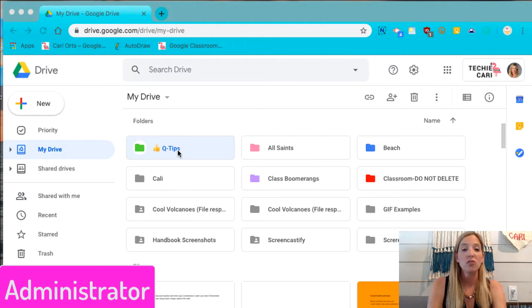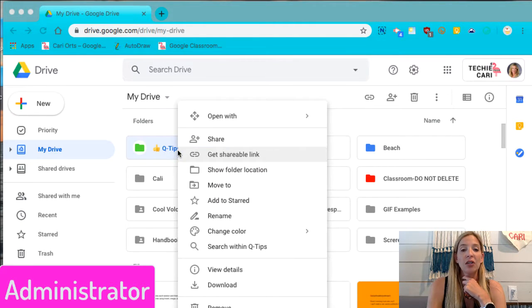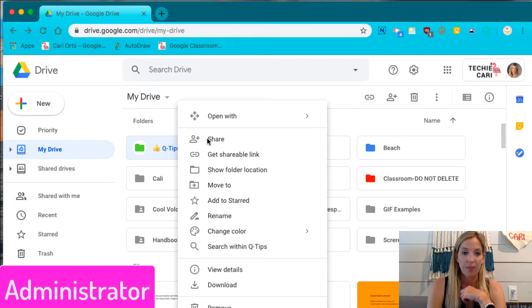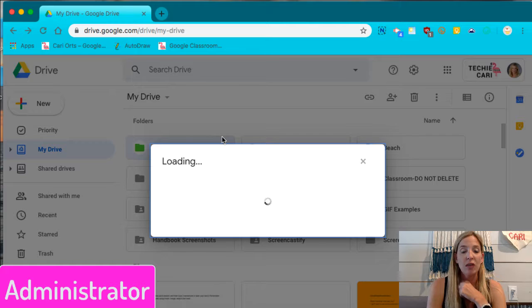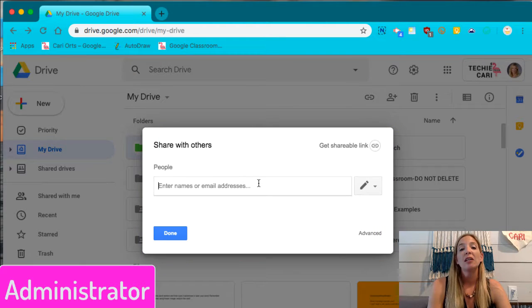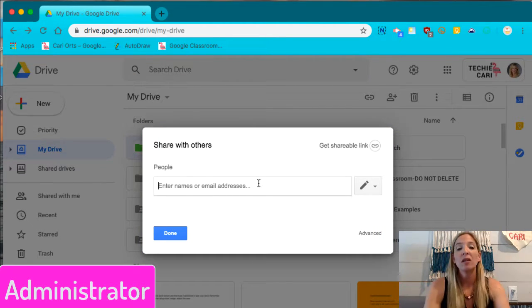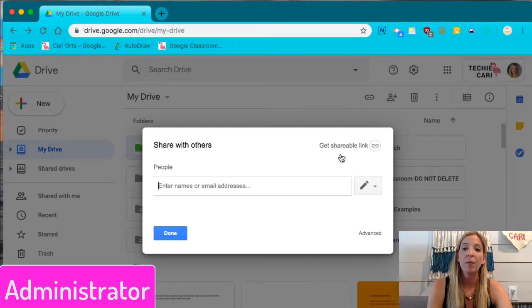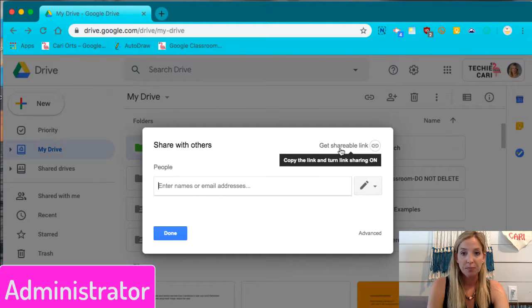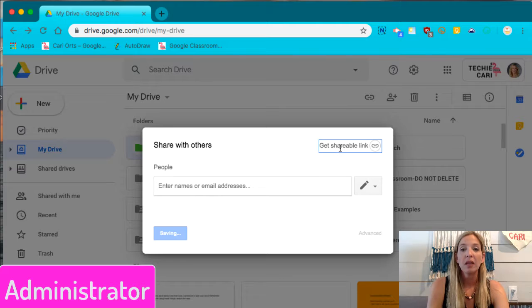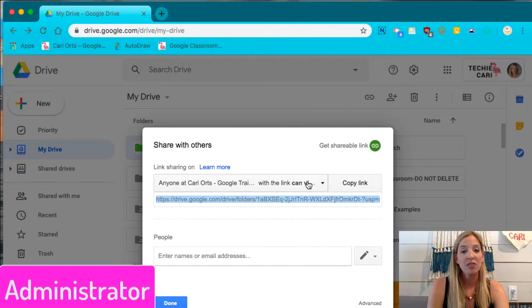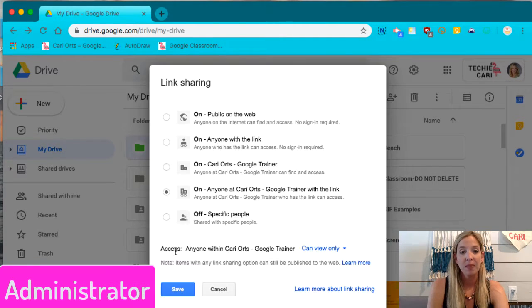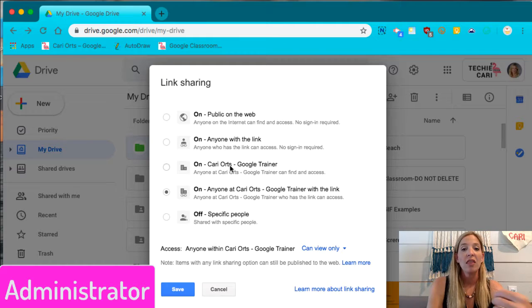So what you do is you're going to create your folder, you're going to Cobra click or right click, and you're going to go to share. And what I would do as the administrator, I could either go in and put in everyone's email addresses here, but that would take a while. So I would grab that shareable link. And I would give access to everyone inside of your school district.